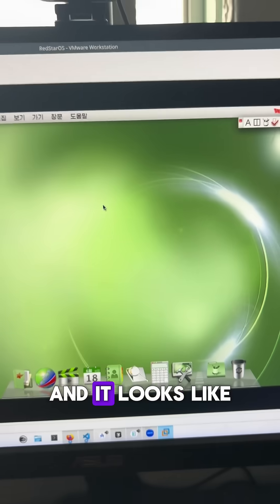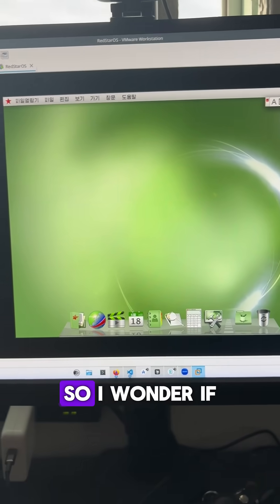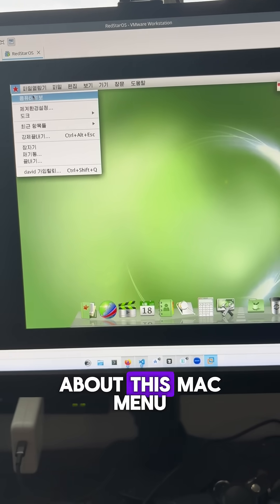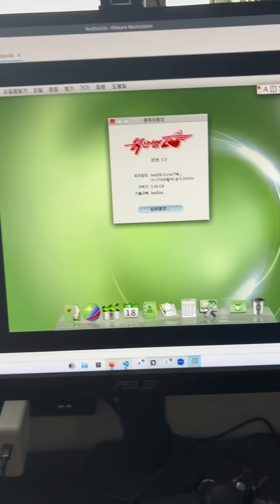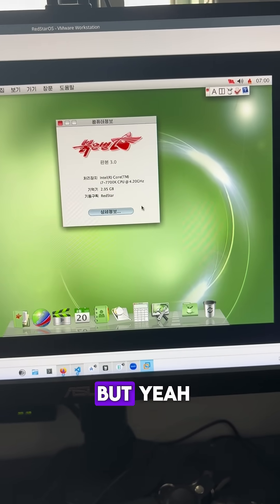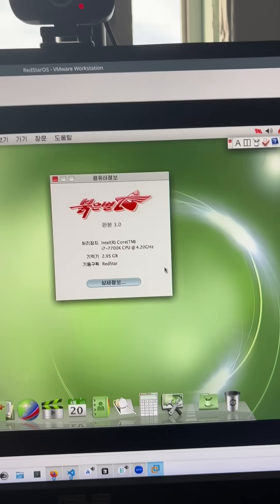And it looks like we are in Red Star OS. So I wonder if we have like an about this Mac menu. I can't read this. But yeah, we can see that we're in Red Star OS.